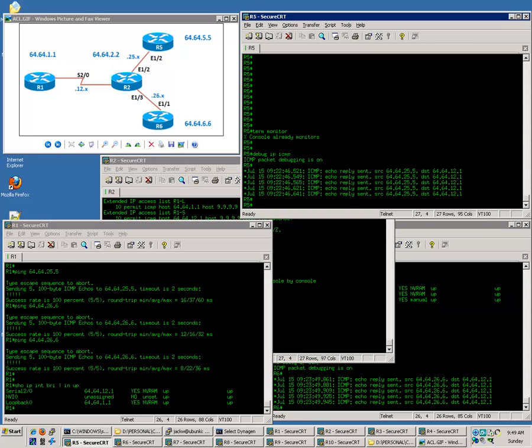Before we jump to the next lab, I want to show you some tips and tricks about the PING command. PING is one of the most commonly used troubleshooting tools to verify network connectivity.